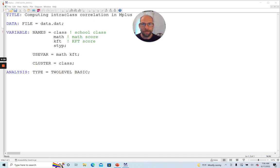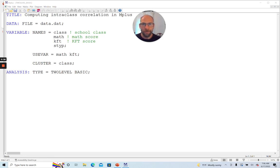Also, if you like this video, then please hit the like button. So in this video, I want to show you how you can compute an intraclass correlation coefficient in M-plus. Why is this something that you might be interested in doing?